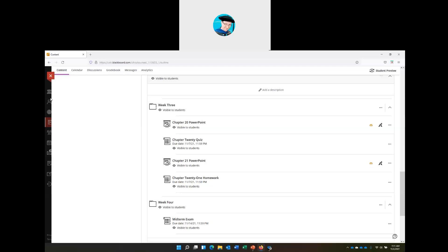The midterm exam must — and I repeat, must — be submitted on time. That midterm exam will not be accepted late because I need to submit the midterm grades to the university. So if you didn't get a chance to complete homework for chapters 18 or 19, you need to get that done. The midterm grades need to be submitted after you take the midterm exam next week.